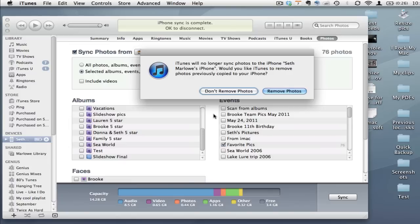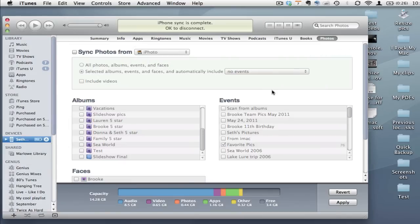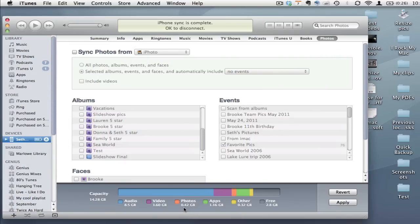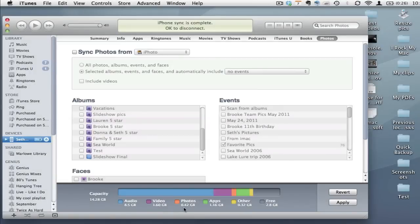So if I choose remove photos that is going to remove the photos that have synced through iTunes. It doesn't apply it yet. You'll notice it's going to shrink it just a little bit. But when I hit apply that process will start and those photos will be removed from the iPhone en masse, everything that was synced through iTunes.